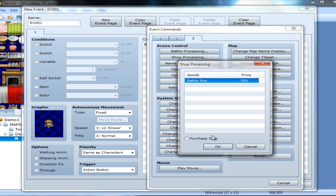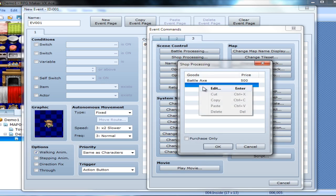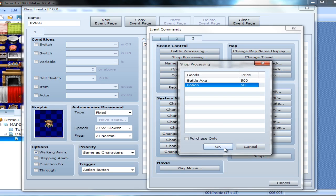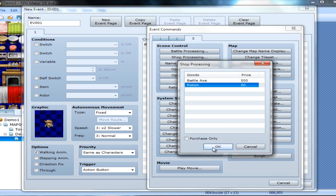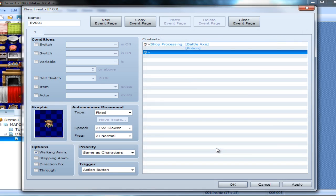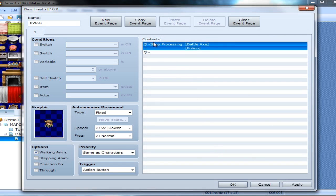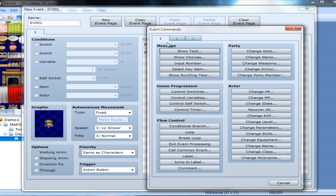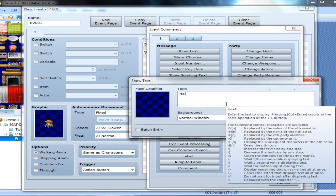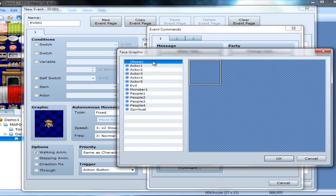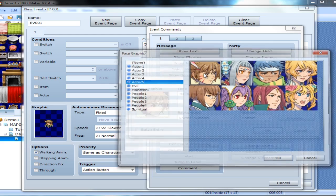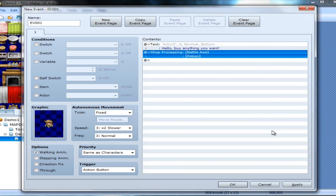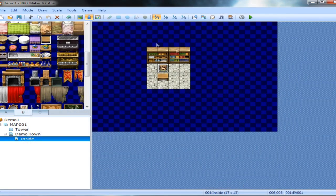Or you can specify your own price. This will allow you to have, like, certain characters that have sales or something. And I'm also going to give him potions. And you can sell or buy at this particular one. You can make it where it's purchase only. And we want to make sure that we know what we're doing. So... Hello! Buy anything you want. How's that? And you know what? We're going to give him a face graphic too. That matches the character that's on there. So... perfect. That's how simple that is.